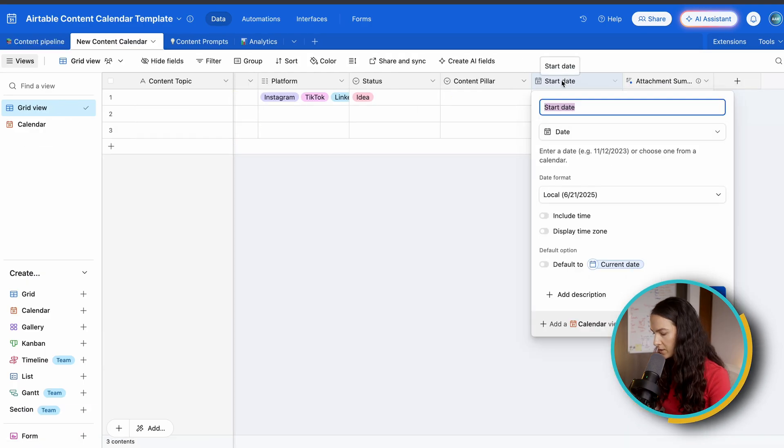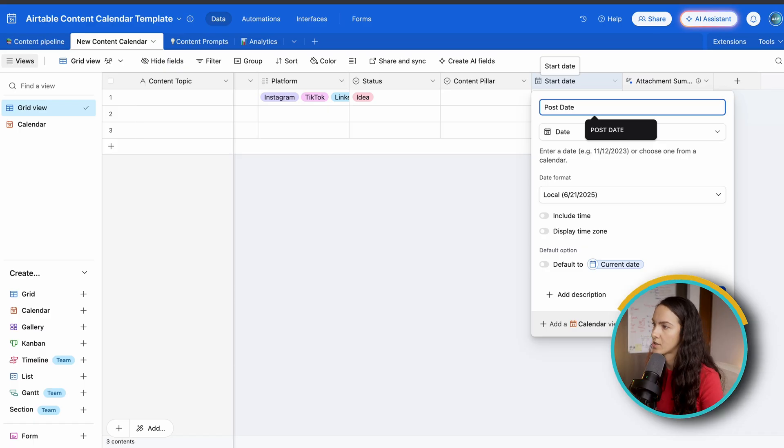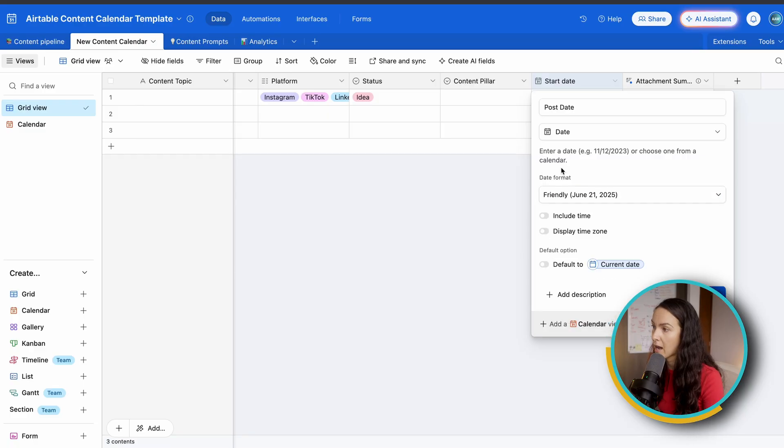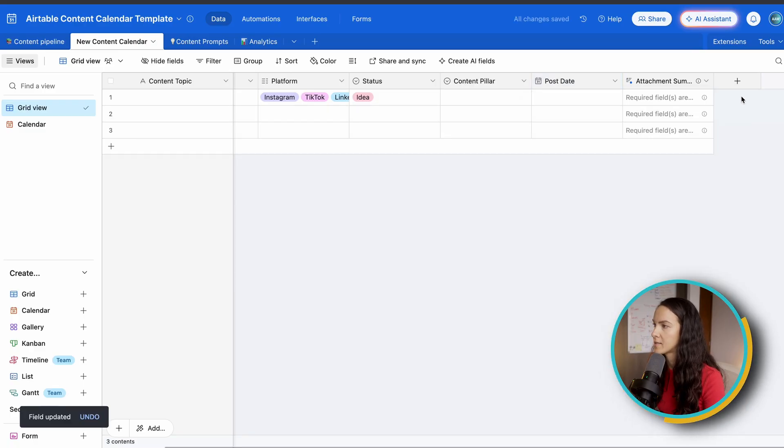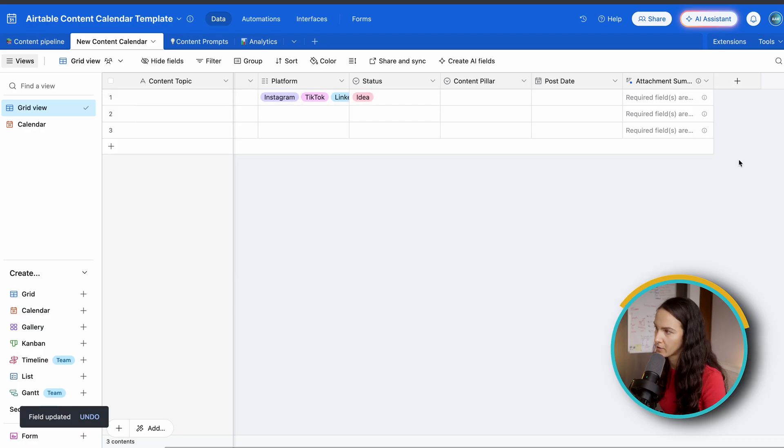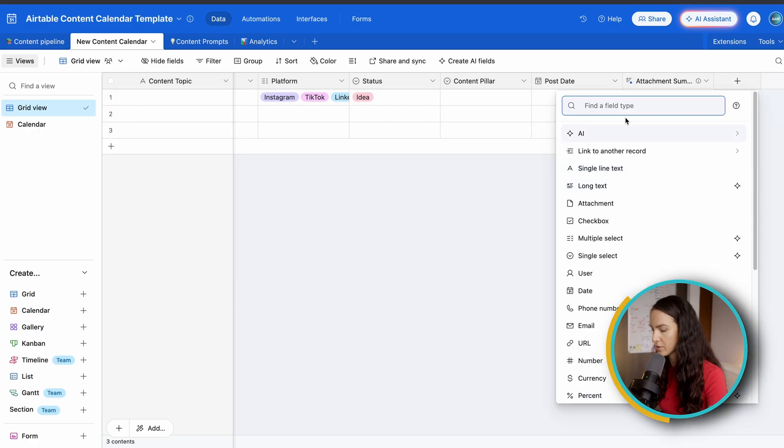For a start date, we're just going to leave that because we're going to need it, and we're going to change it to post date. And again, this can be customized however you like. I prefer the friendly one. Hit save. So next thing, when you want to add extra fields or columns, you just scroll all the way to the right and hit add field.